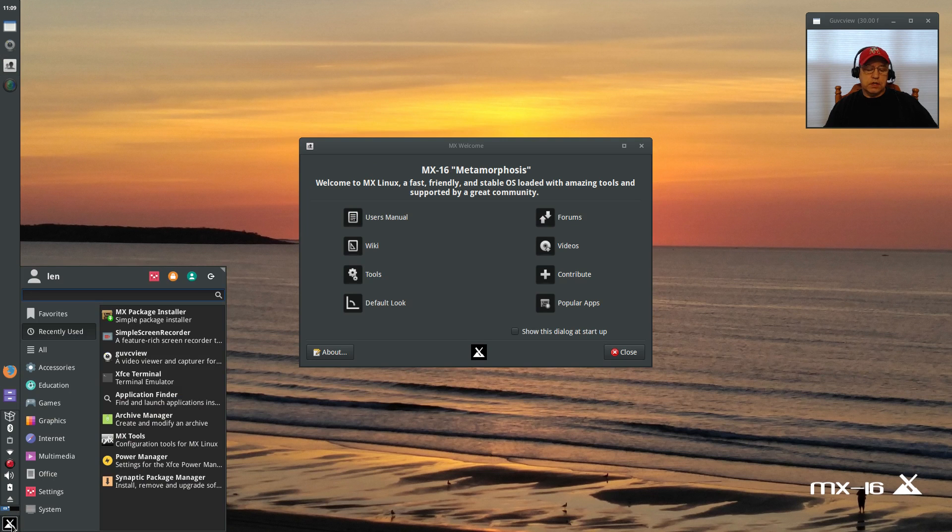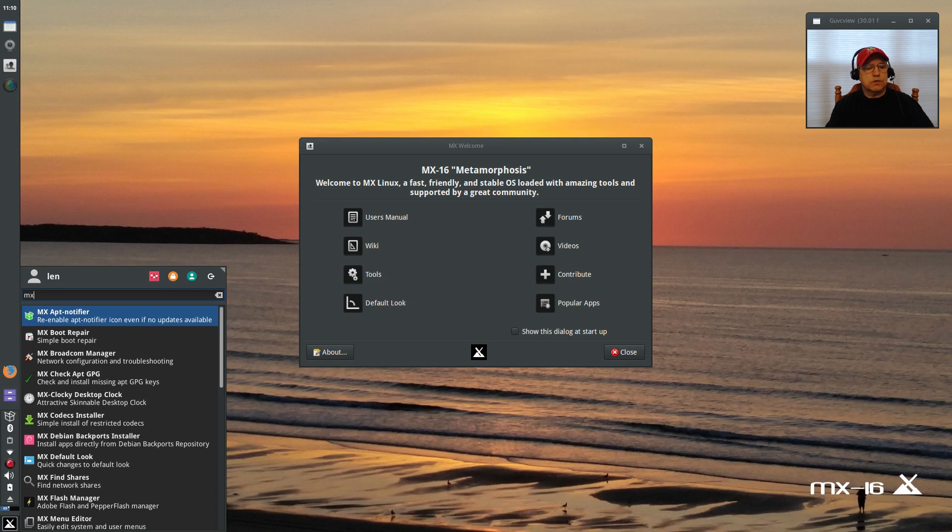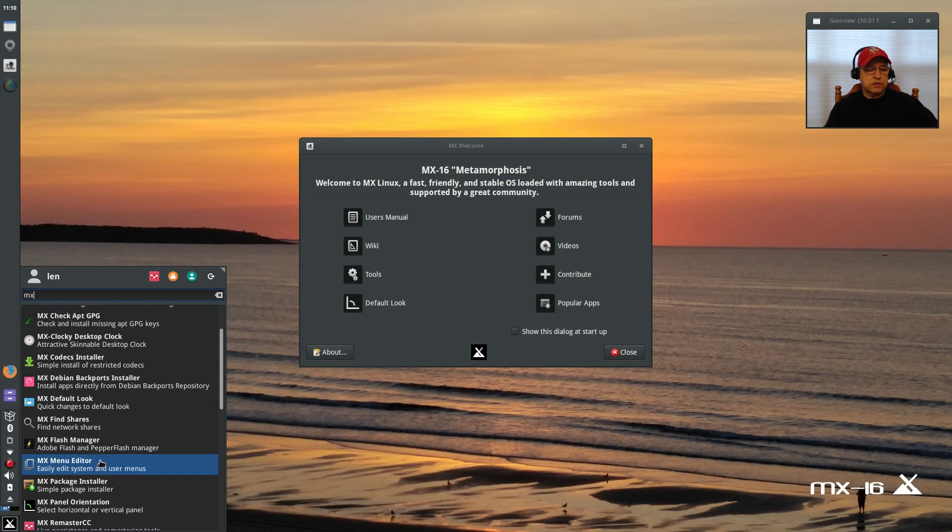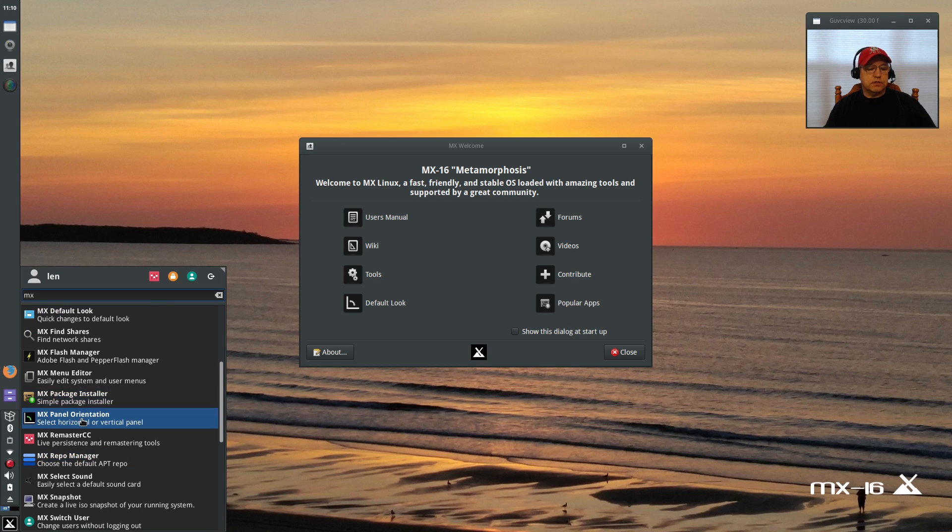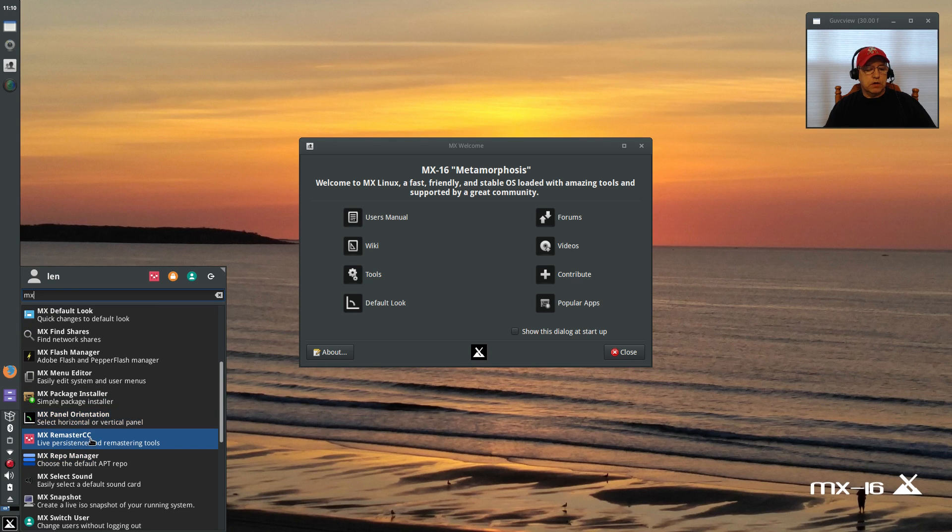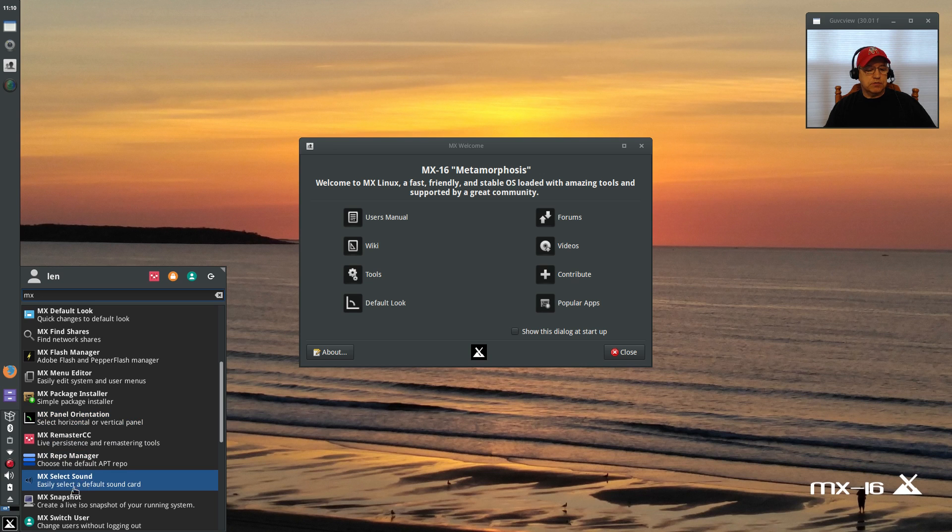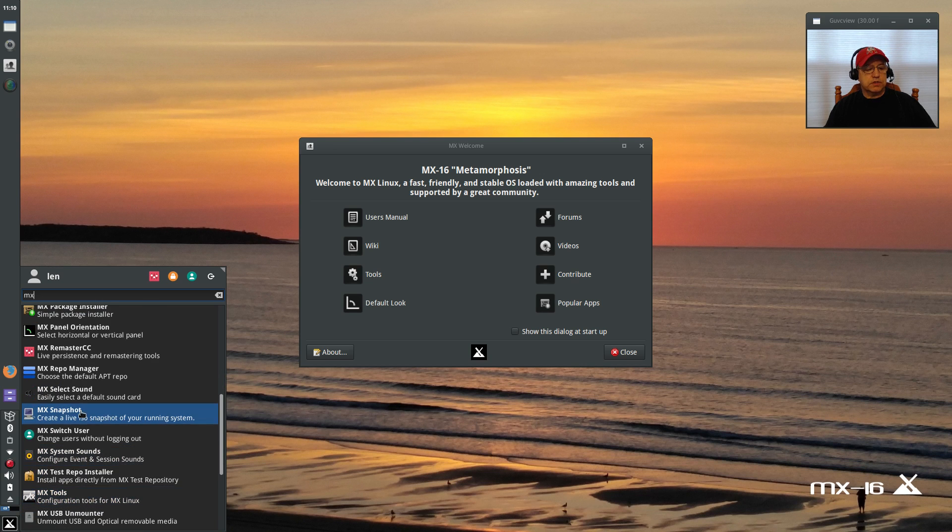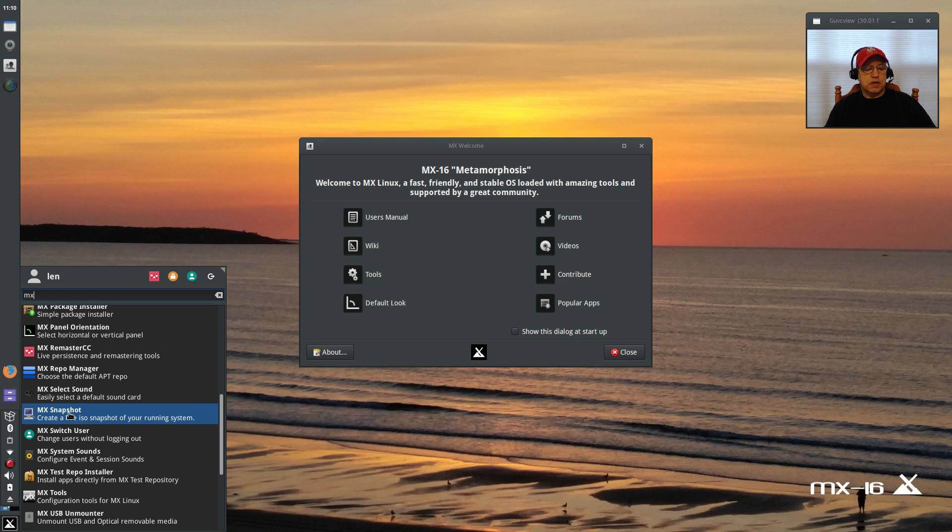If we go back to the utilities, after package installer you've got panel orientation—you can move it to the bottom—live persistence and remastering tools, repo manager, you can select your default sound card. You can create a snapshot of your system, so once you get it tweaked and set up the way you want it, you can create a snapshot of that system and create an ISO.